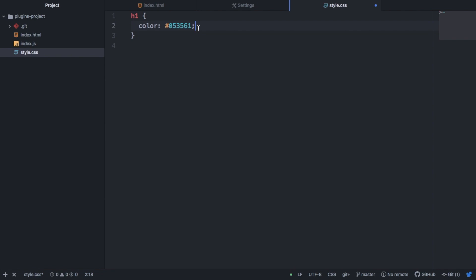So this is super useful. I used to spend a lot of time going back and forth to Google to try to find colors. But now I can do it inside my text editor.